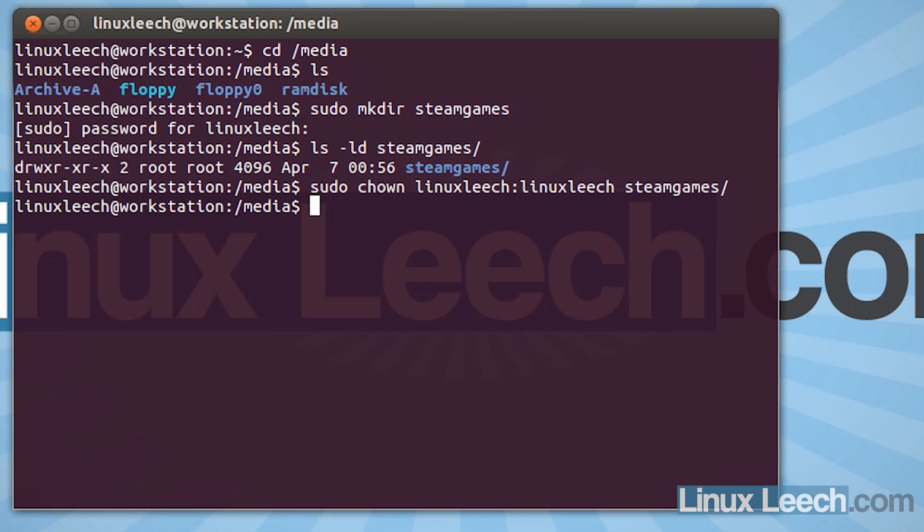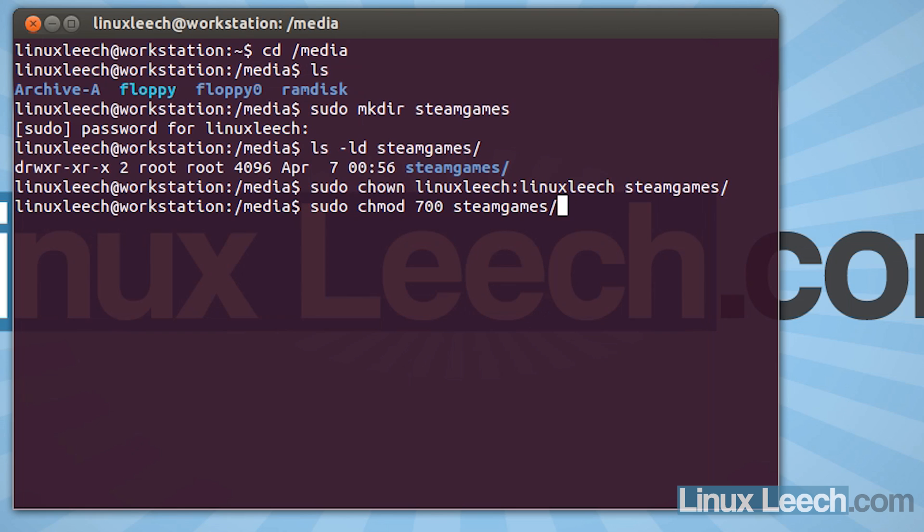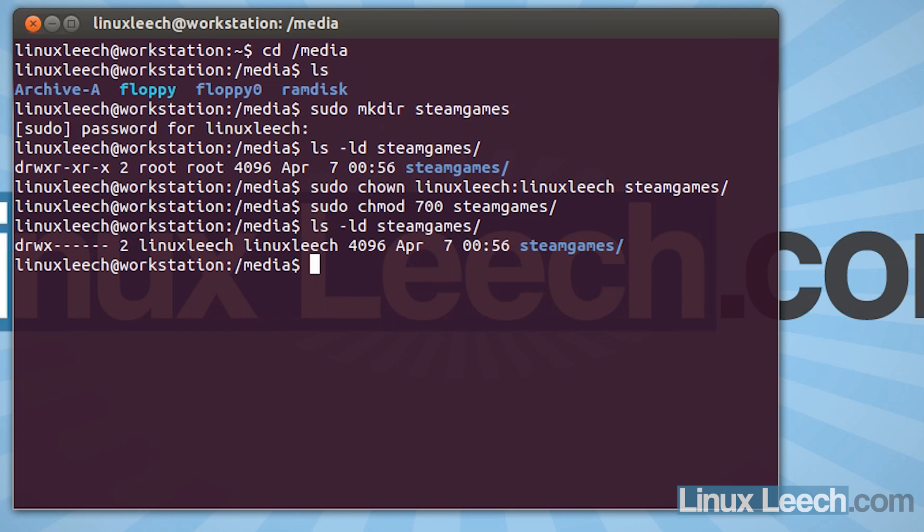So I'm also going to change the permissions like I said before. So I'm going to type in sudo chmod. And I'm going to change them to 700 and steamgames. So the owner of the directory is going to have read, write and execute permissions and everybody else is going to have no permissions. So now if I ls-ld on steamgames, you can see that we are now the owner and these are the permissions that we wanted. So that's all we need to do to our mount point just for now.